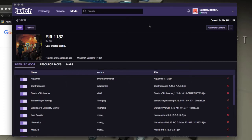Hello everybody, it's Scott Omato, and in this video I'm going to show you how to adjust your memory settings for Minecraft to get the best use of it, especially when playing mod packs. These modern mod packs you definitely have to adjust your memory because you have to use quite a bit, and some of them require up to around 8 gigs.